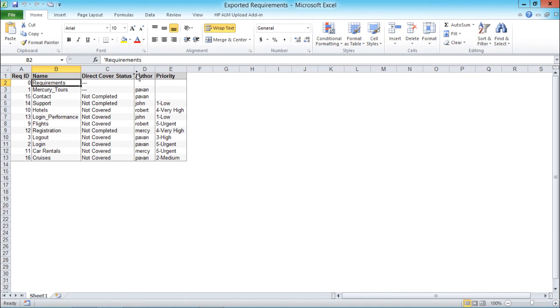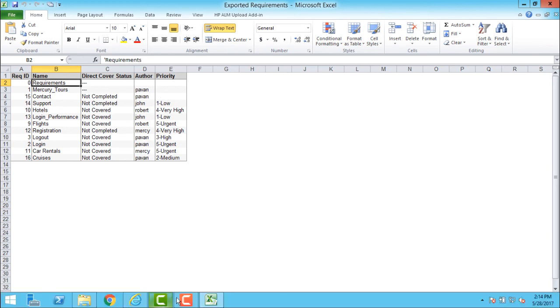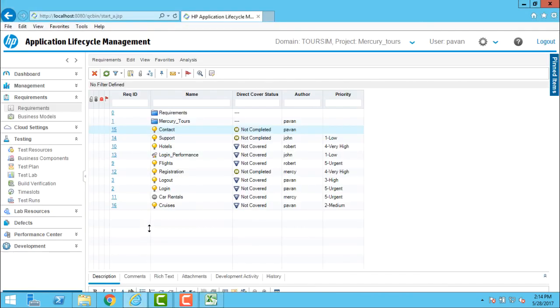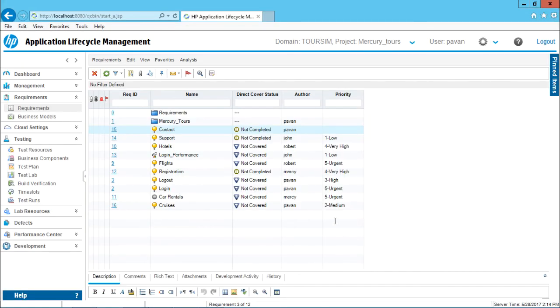Now if you want, you can just modify some changes into this requirement document in Excel file and you can import it again also. So I hope you're able to understand how do you export all the requirements from your requirements view, or you can say as the requirements grid view, onto your desktop or some other location. That's all for this video.